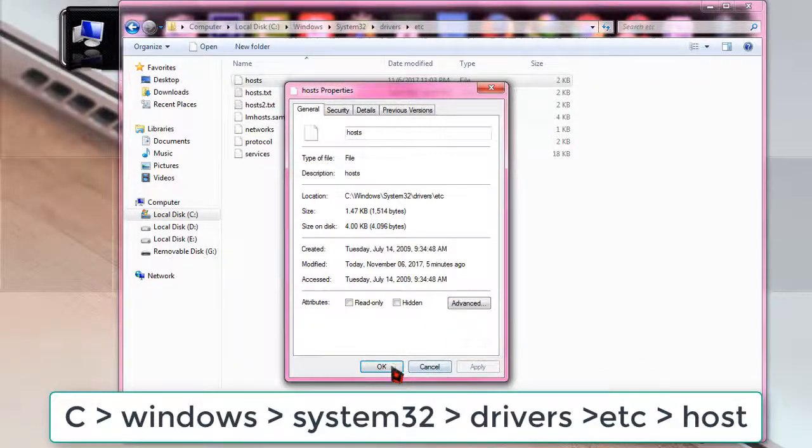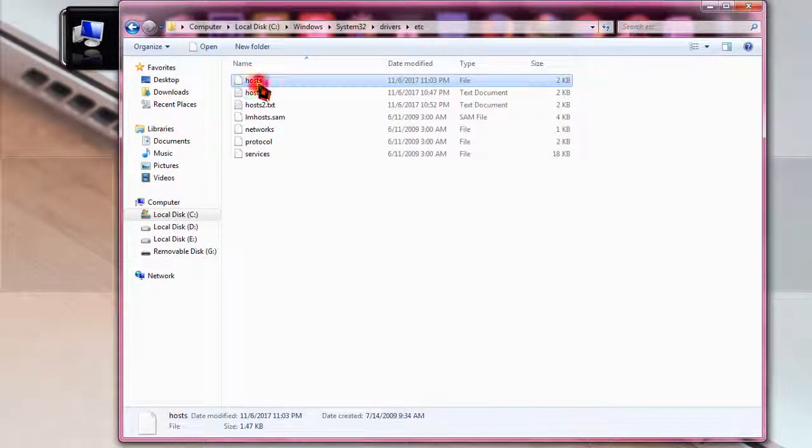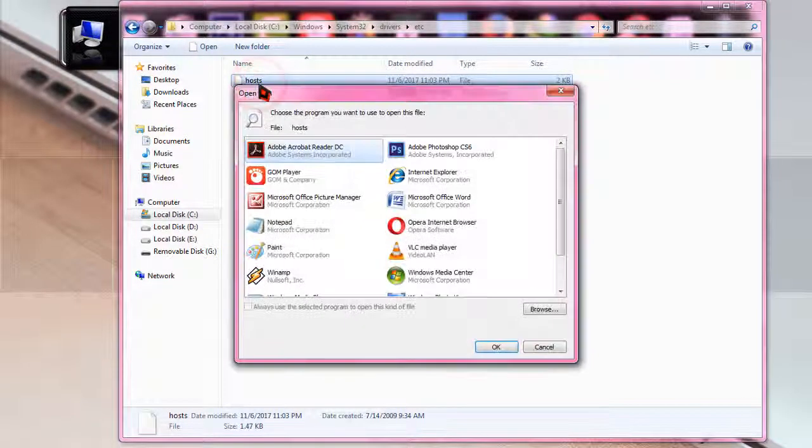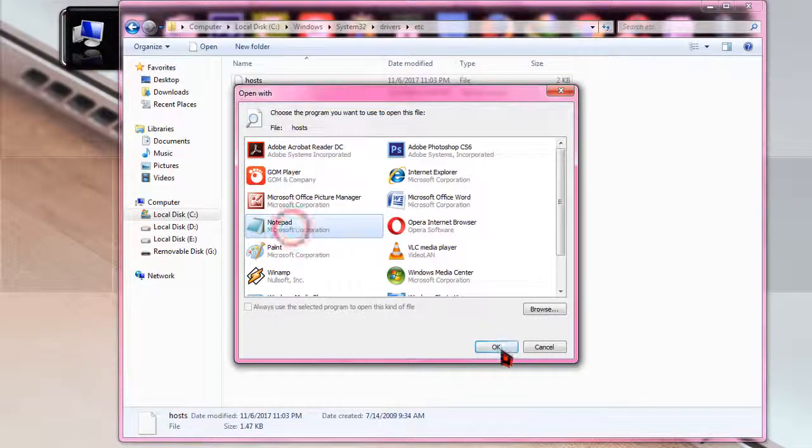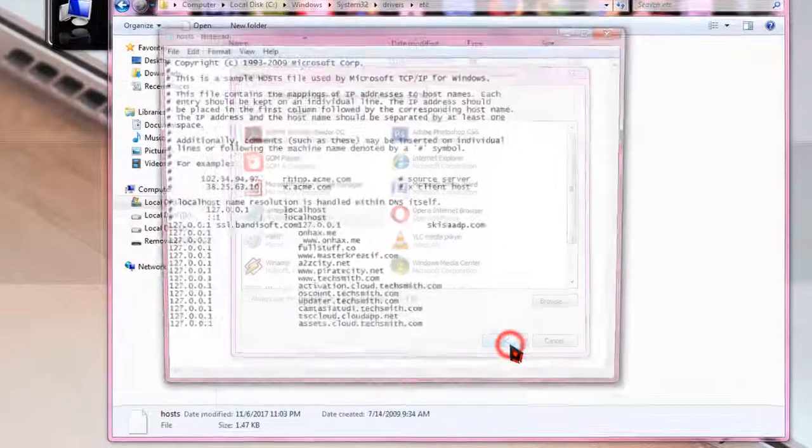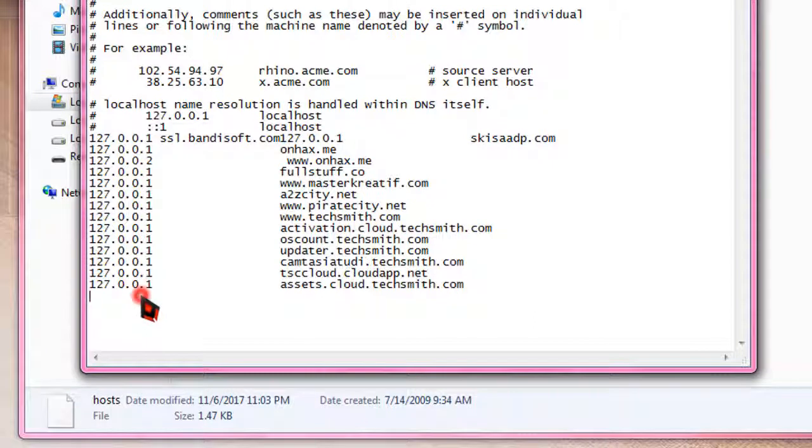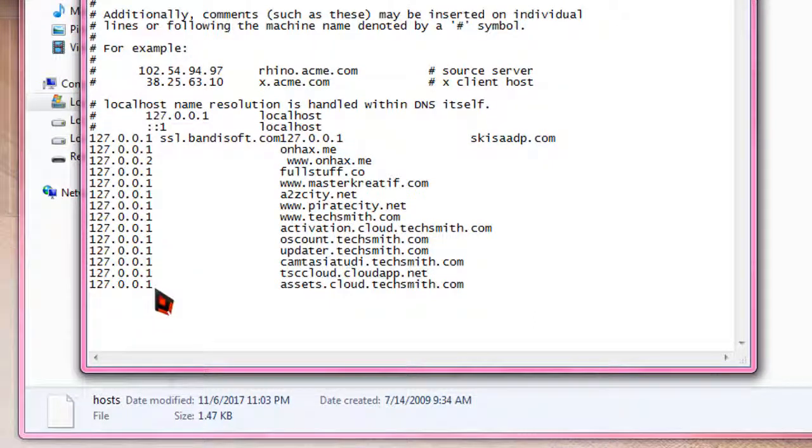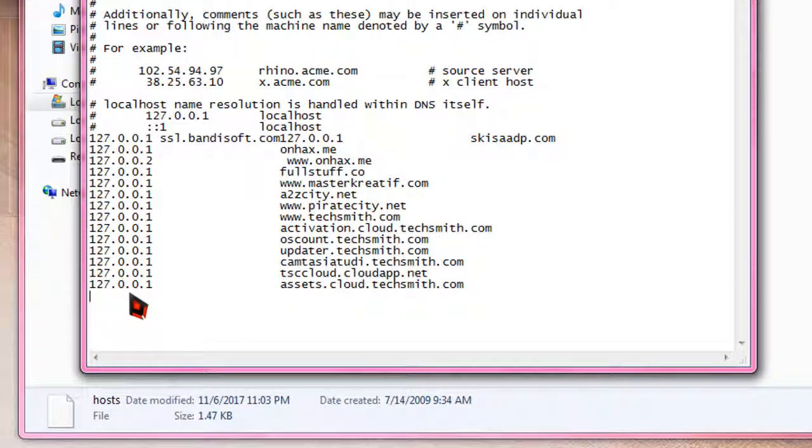Now double click on it, and when this box appears, click on notepad and click on okay. The main task is now started. What you have to do: simply copy the writings and then paste it down.